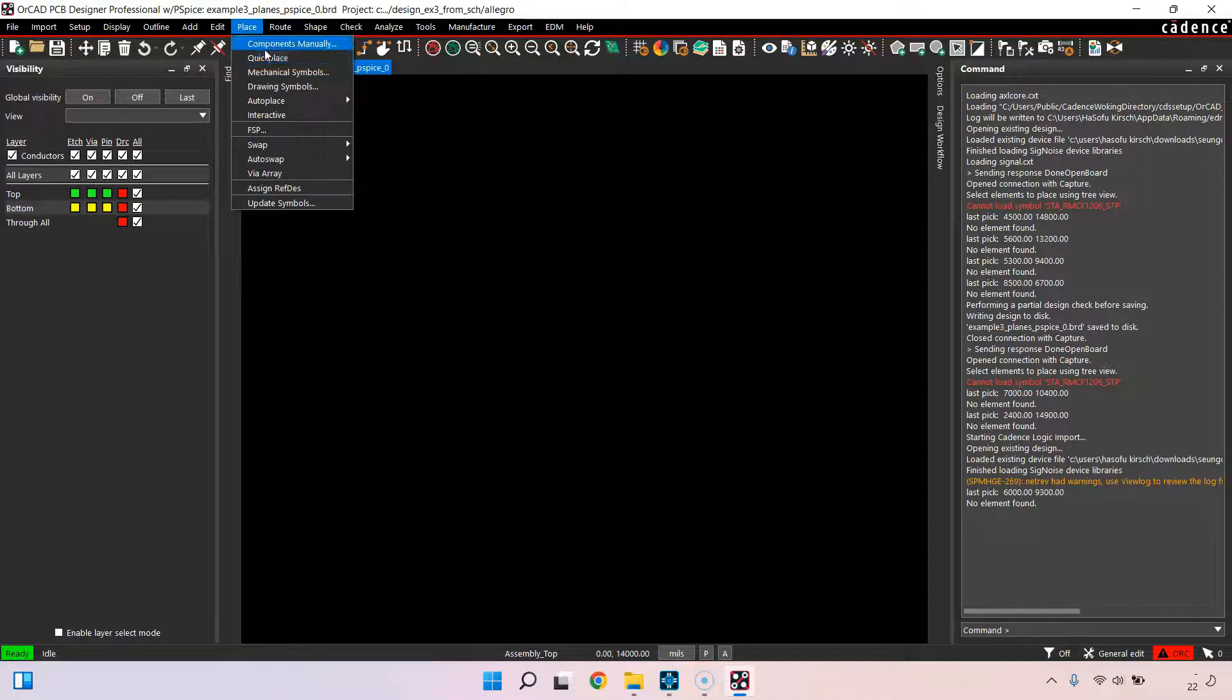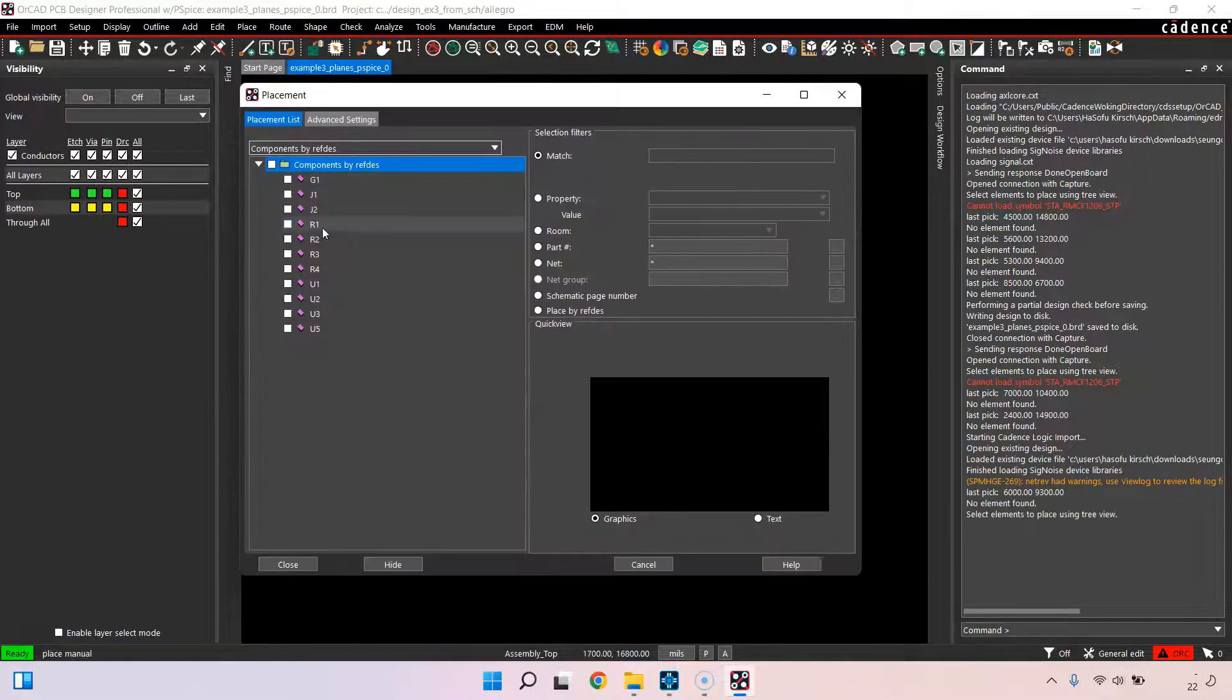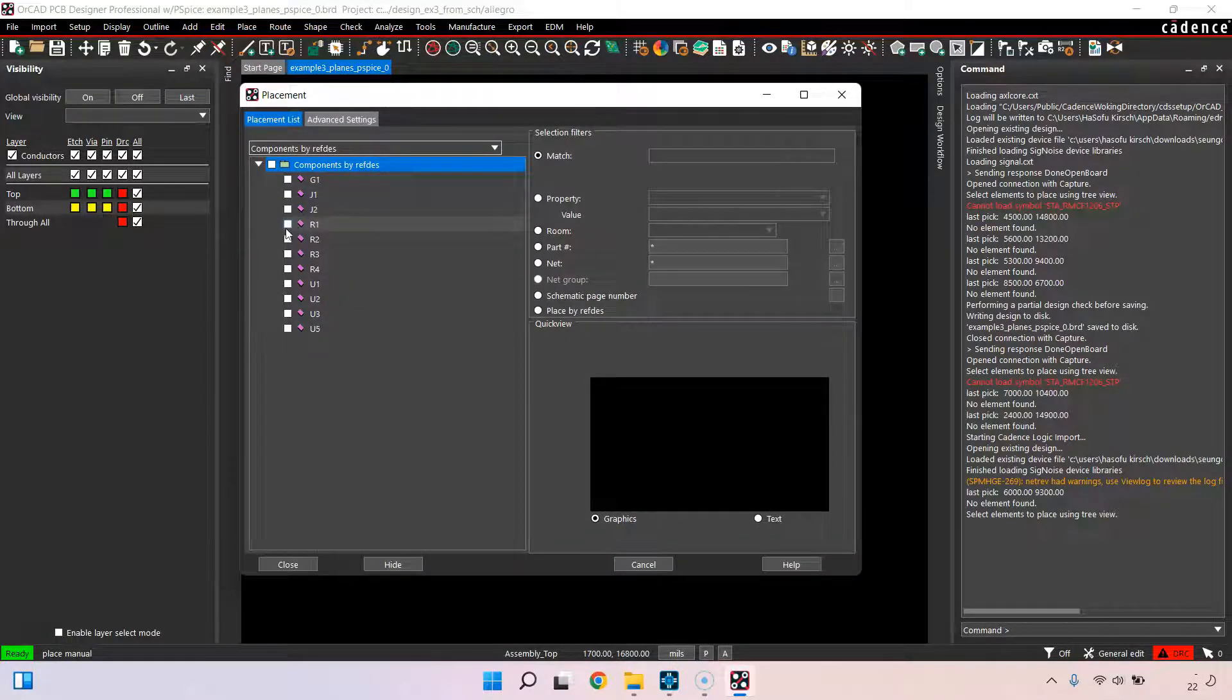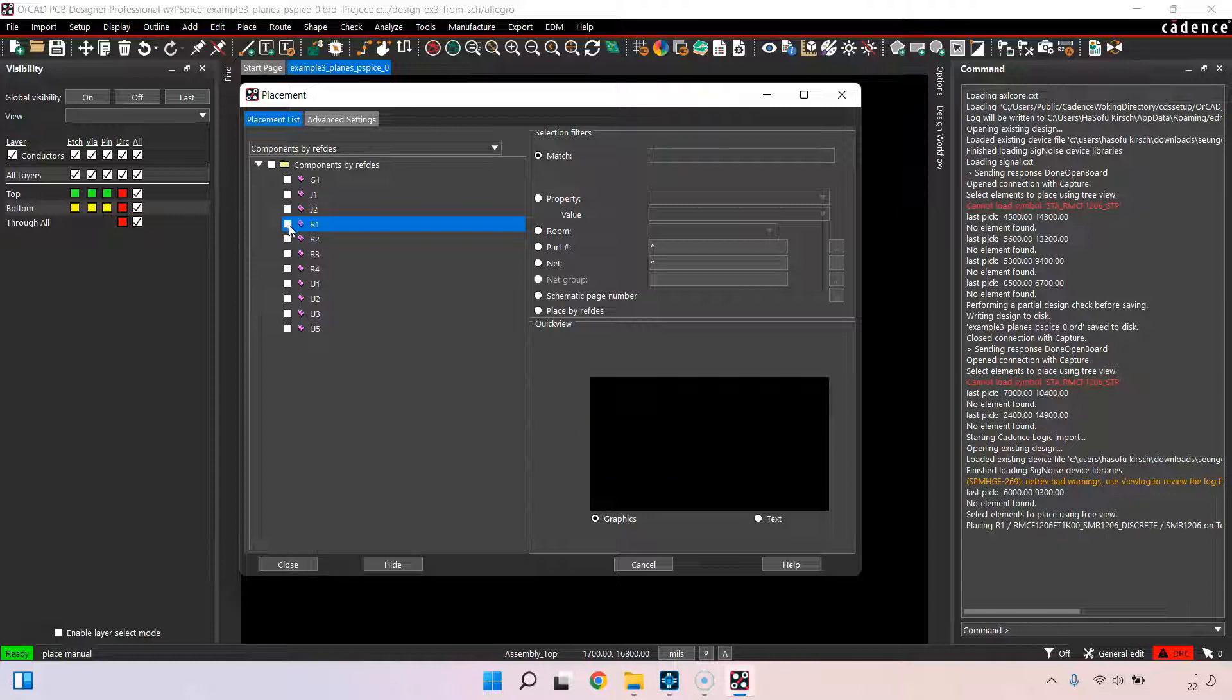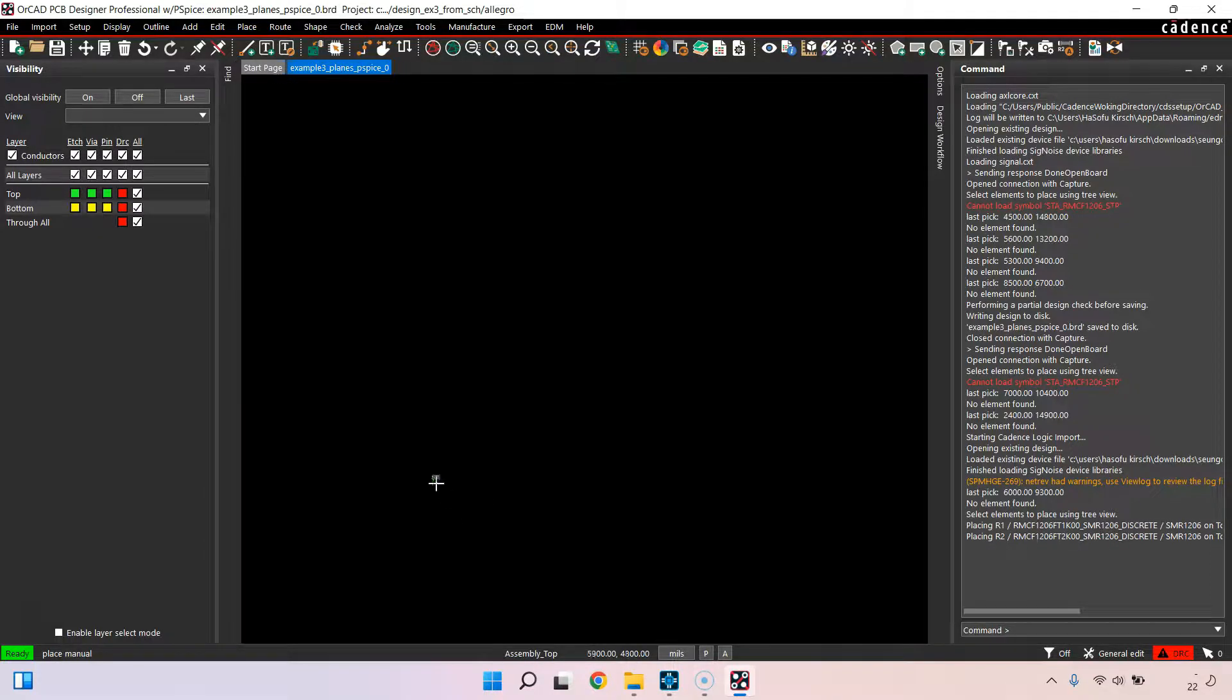I can go to place components manually, choose R1 or R2. In fact, let's go with R2 again. Now the footprint loads. I can hide that, zoom in and place my resistor.